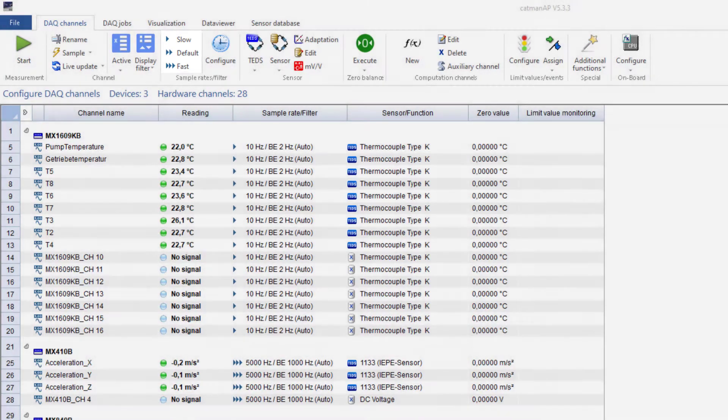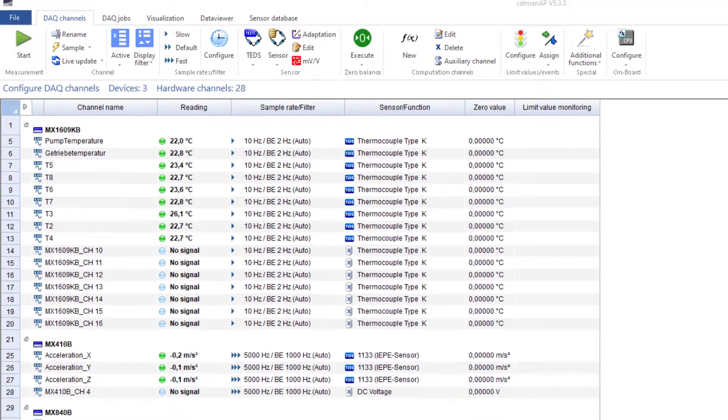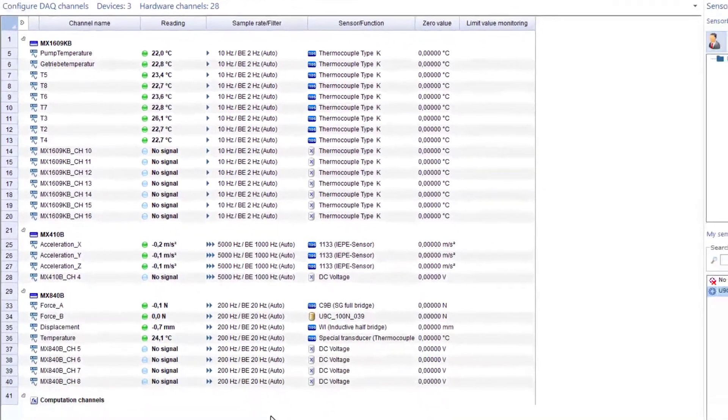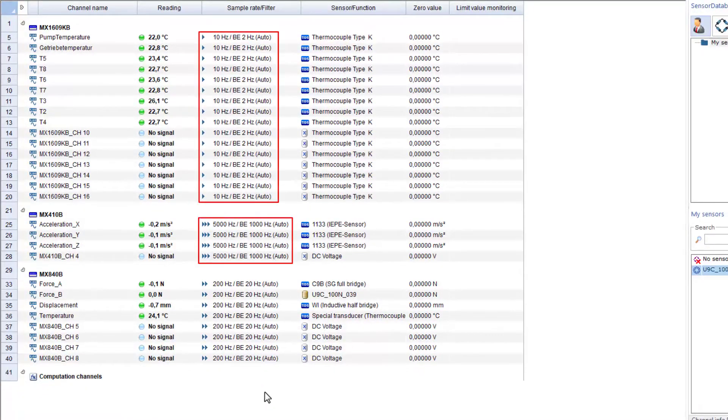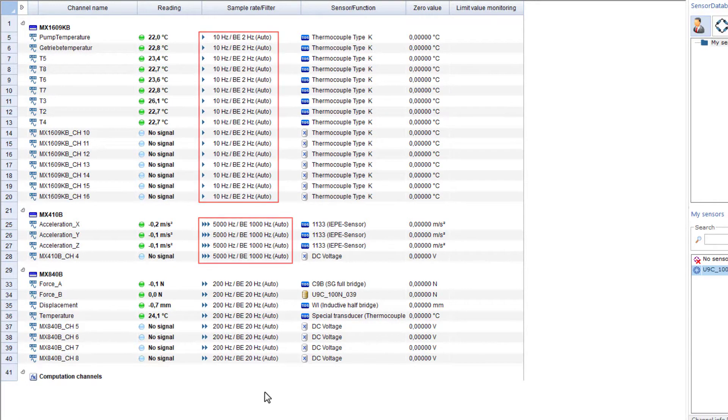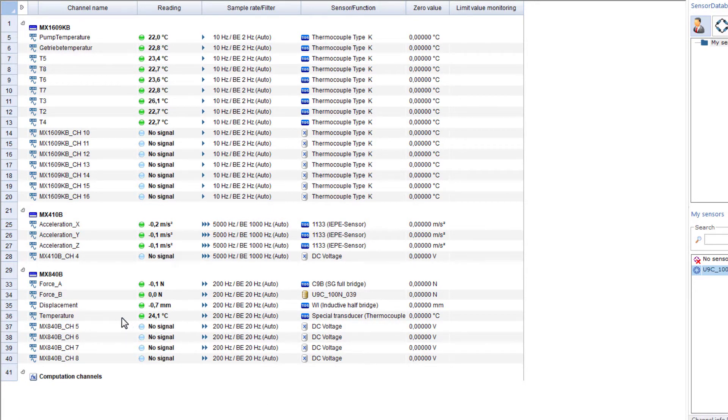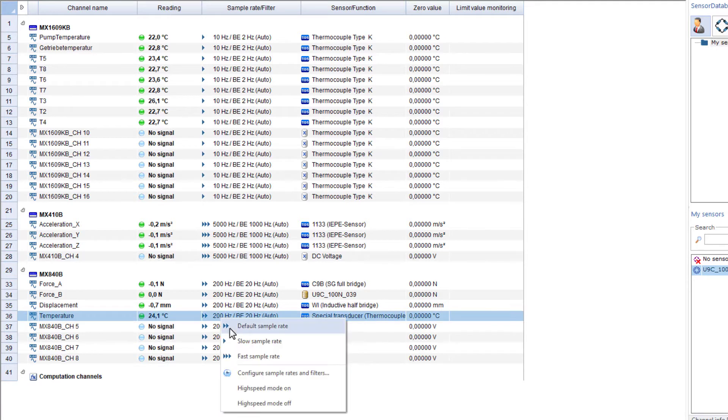If you are using Fast modules or, as in this case, a Temperature module, Catman will assign the matching sample rate groups to these modules. However, you can assign these three groups to each channel individually.